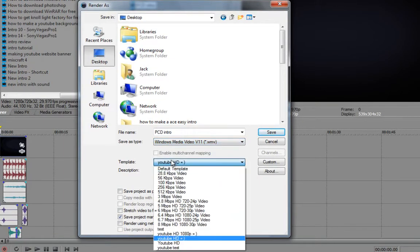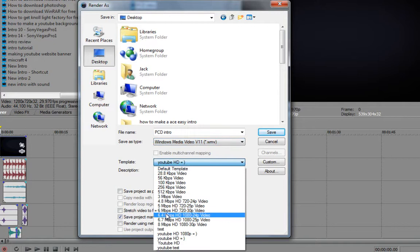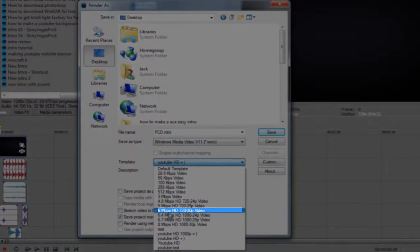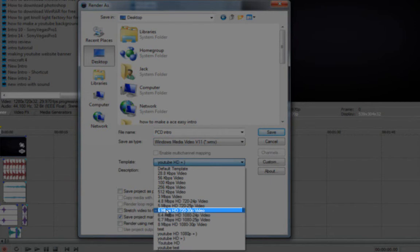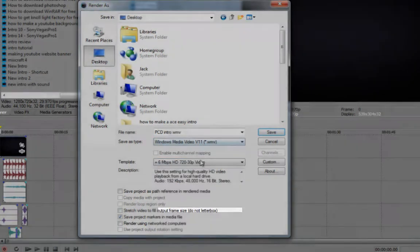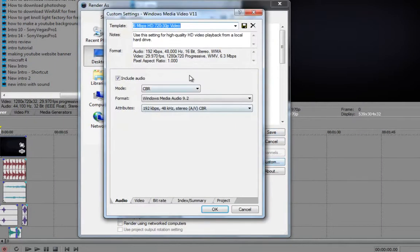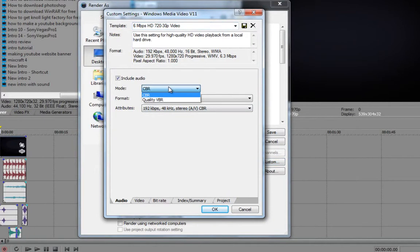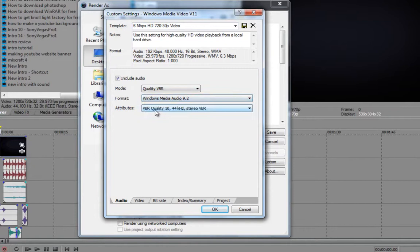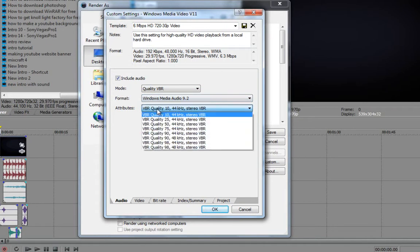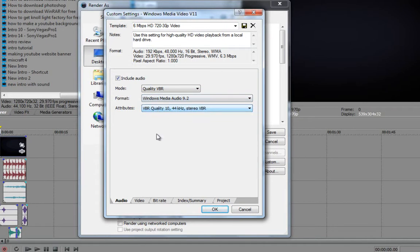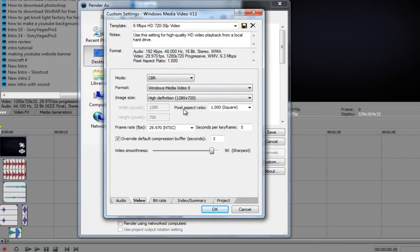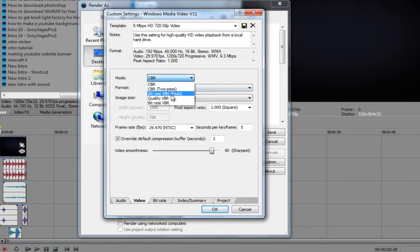And then the template, you're going to choose this one here, the 6Mbps HD 720-30p video. You're going to choose that and you'll click Custom. And then the Mode, you're going to choose Quality. The Format, you'll want to leave and click this, you'll want to leave. Then to the Video, you're going to choose Quality VBR again.